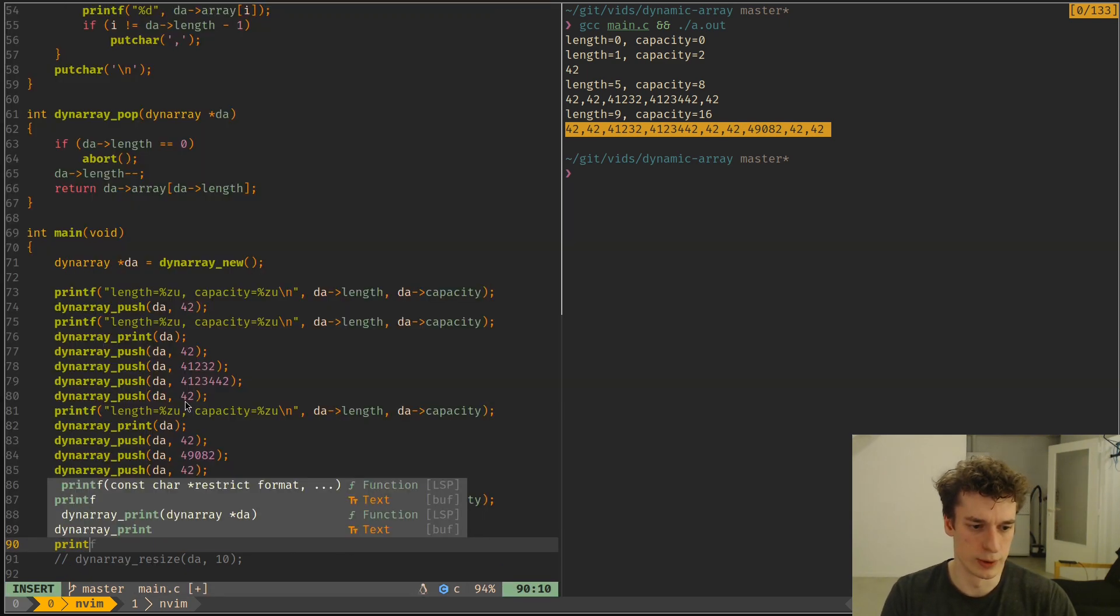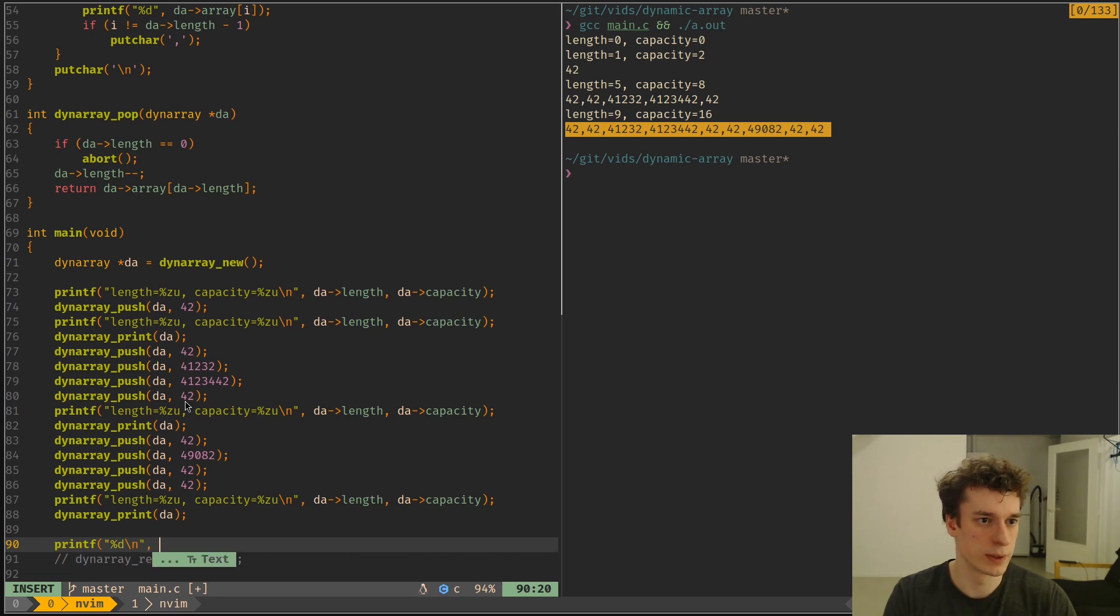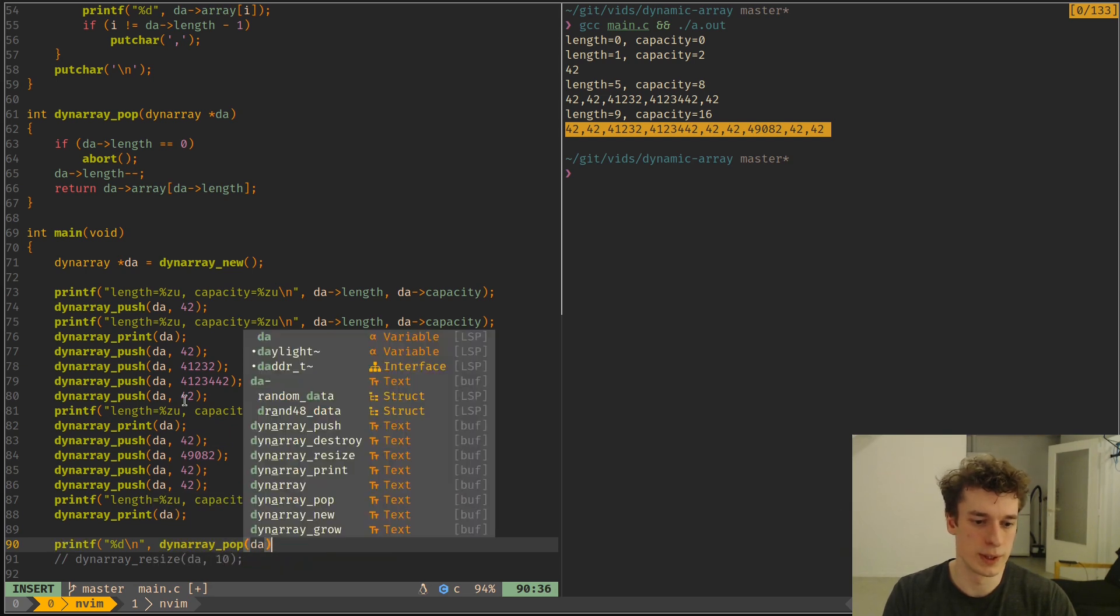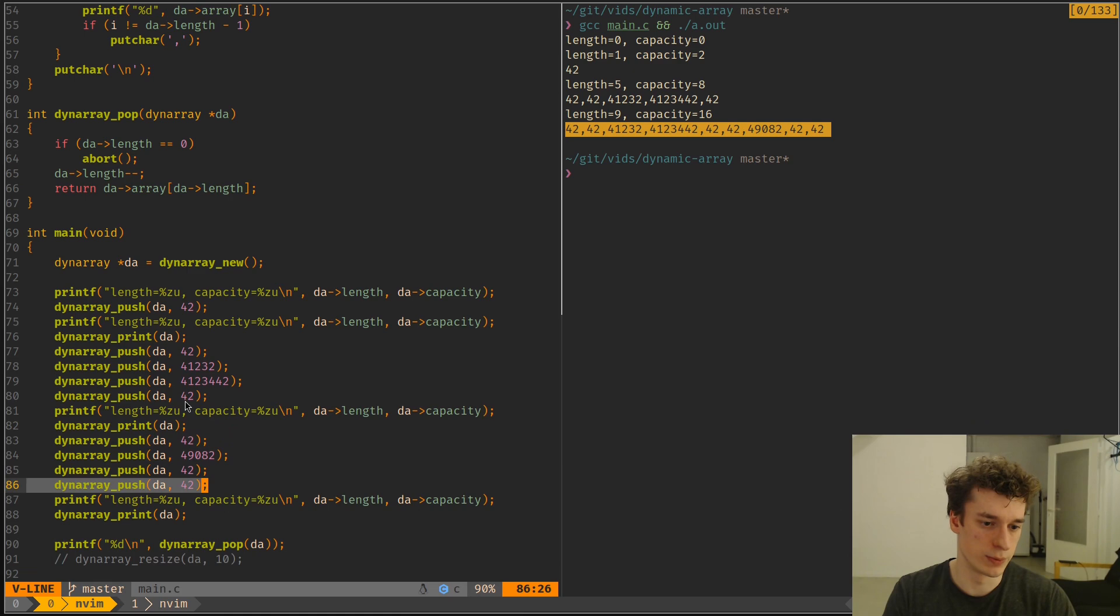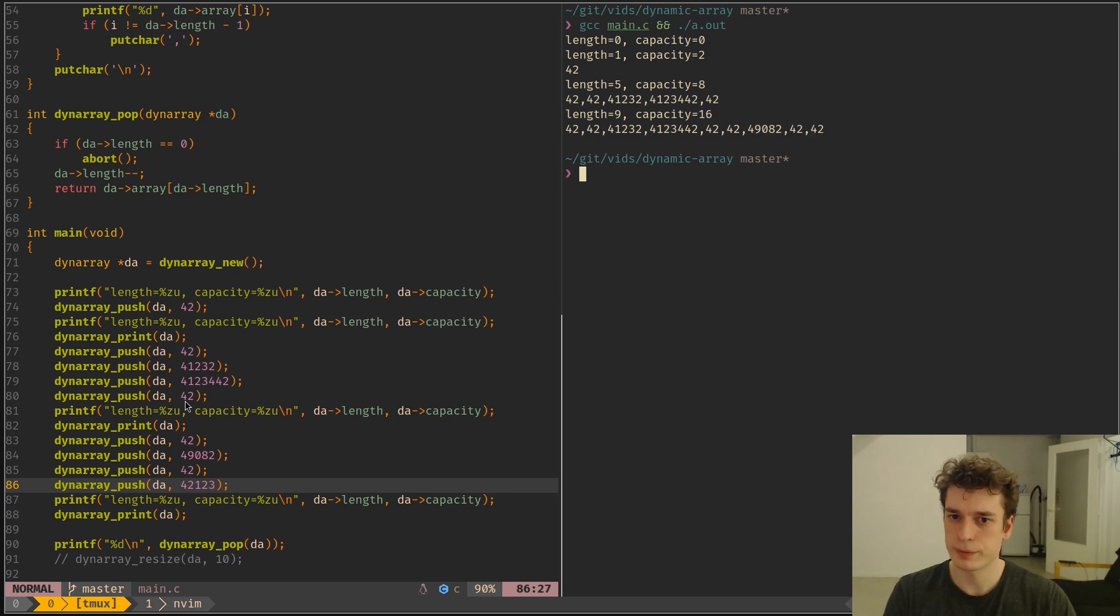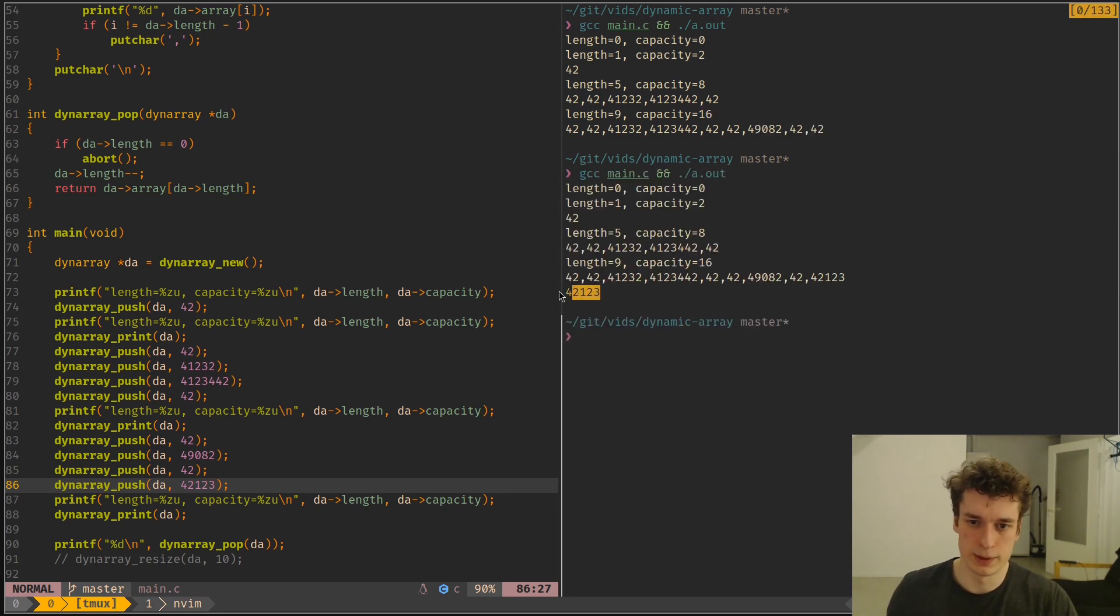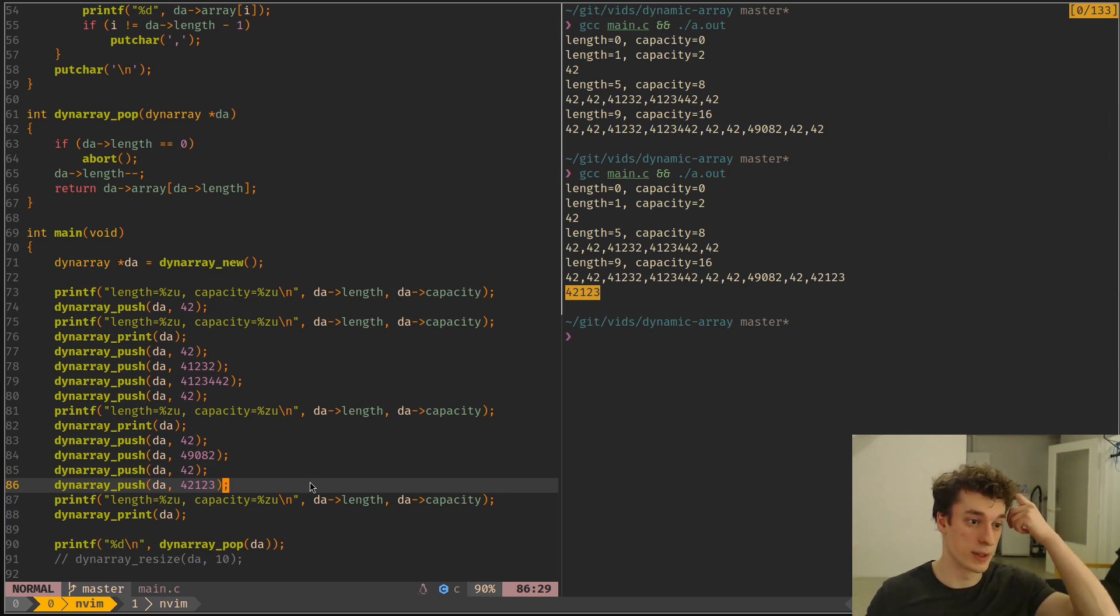So if you printf, like so at the very end, and then make array pop of DA. I think it should be the last one we put, so this number. And yeah, it is, and it decreases the length as well, but the capacity remains the same.